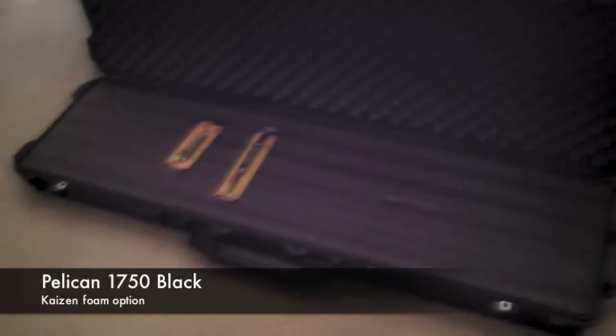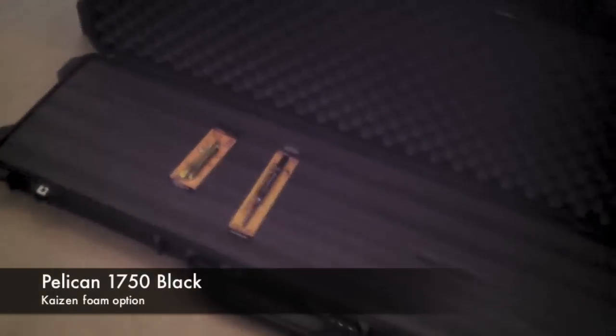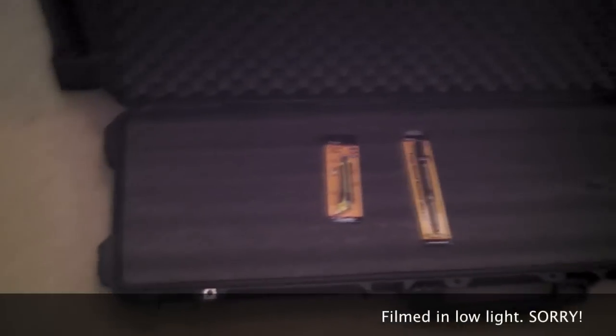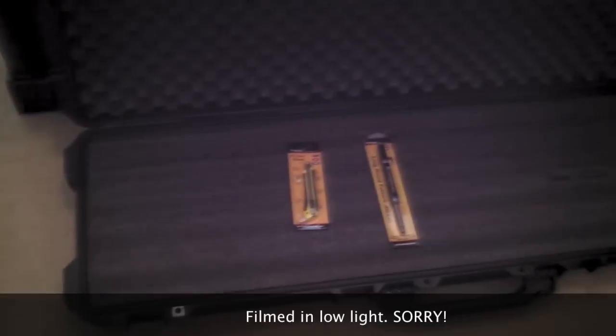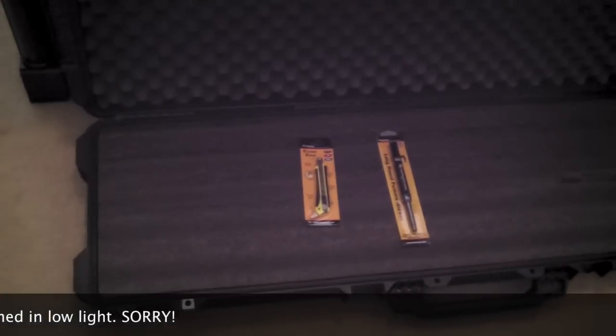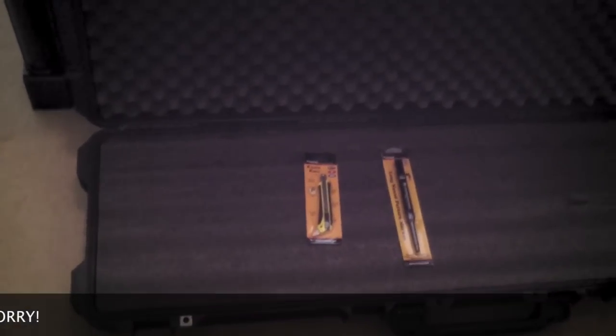All right, here's a video review on the Pelican case 1750. My wife got this for me for my birthday. I'm going to do a quick review on the new foam. It's a kazen foam instead of the solid foam.